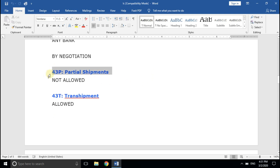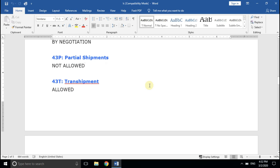Field number 43P, Partial Shipment. This field clearly instructs us whether there is permission to partly ship the agreed quantity or not. Suppose an importer orders 100 containers of rice. He wants all his demand fulfilled in a single lot, so he instructs his bank to write a prohibition clause in the partial shipment field. Now it's your responsibility to complete the order in a single shipment. If he allows partial shipment, you can export in as many batches as you want, considering all economical factors and LC validity.